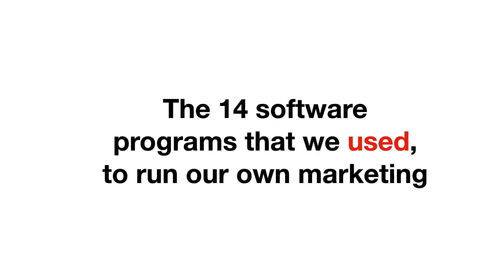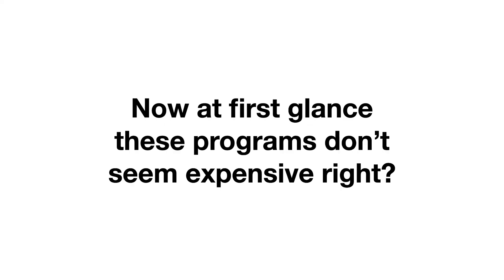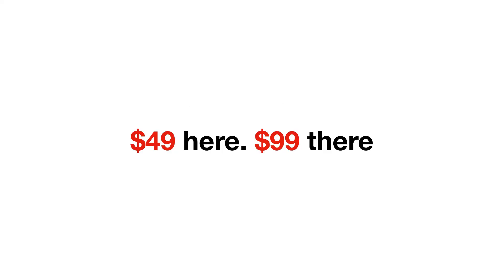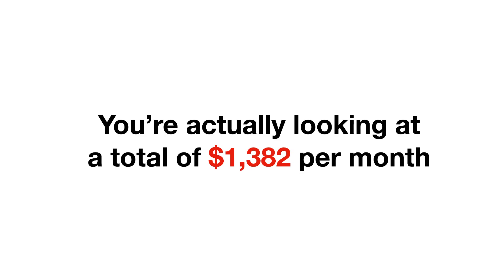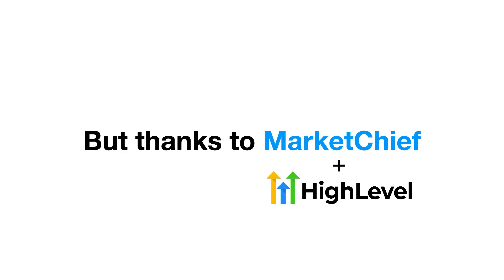So there you have it, the 14 software programs that we used to use to run our own marketing and the marketing of our clients. At first glance, these programs don't seem expensive. $49 here, $99 there. But if you add them all up, you're actually looking at a total of $1,382. Not to mention the headache of managing over a dozen software products. But thanks to MarketChief, you can finally get the results you want using one robust yet easy to use software.